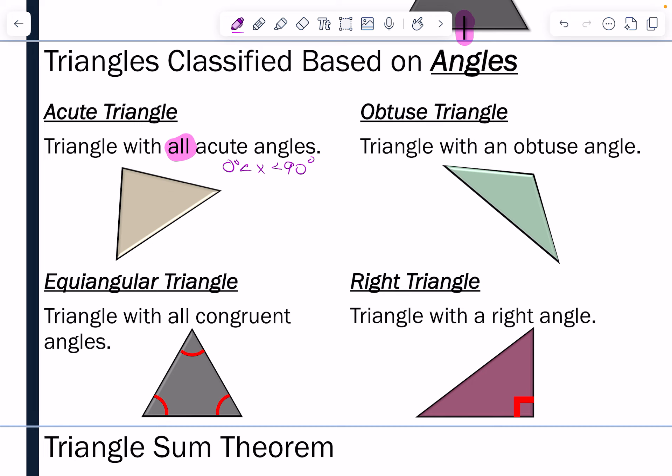We have an obtuse triangle, which is a triangle with an obtuse angle. An obtuse angle measures from 90 to 180 degrees — it does not equal 90 and it does not equal 180. When we say it has an obtuse angle, that means it can only have one obtuse angle — the other two would have to be acute. We'll talk about why in a second.